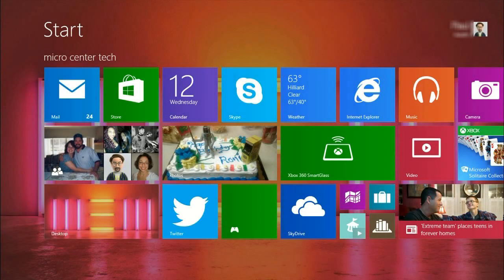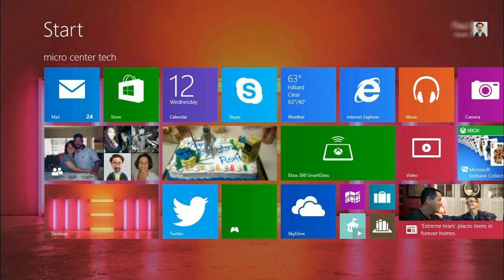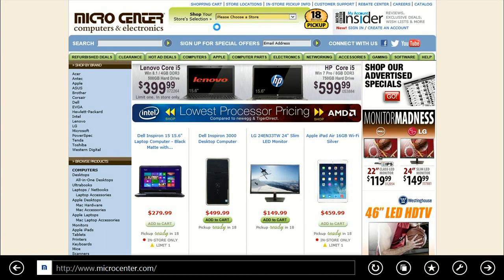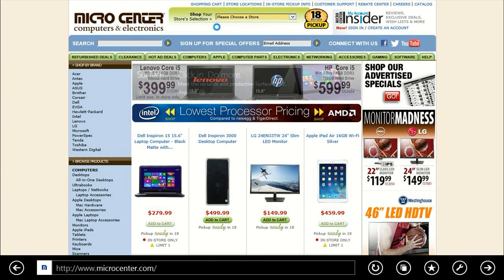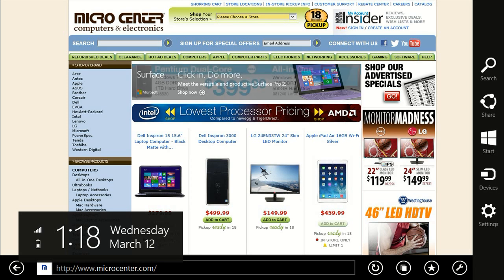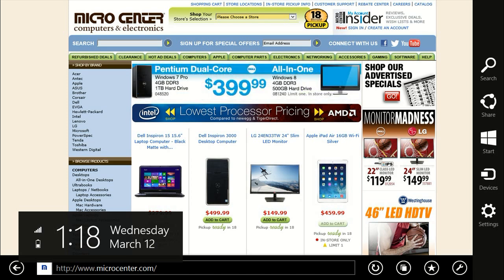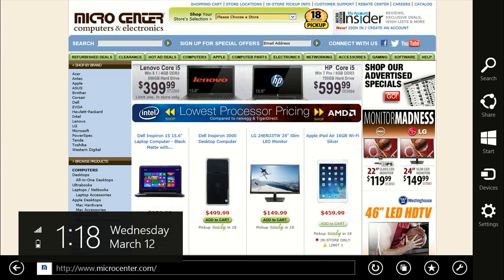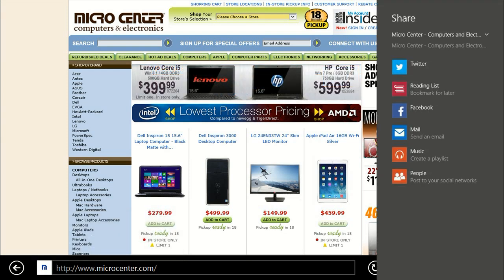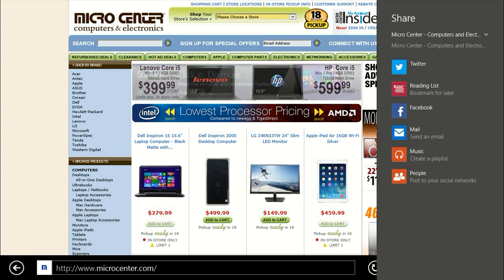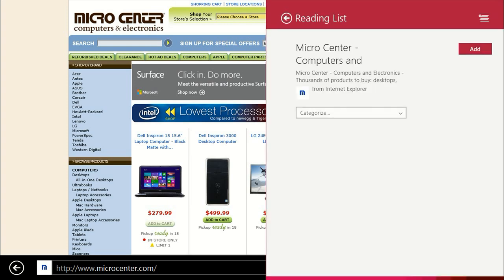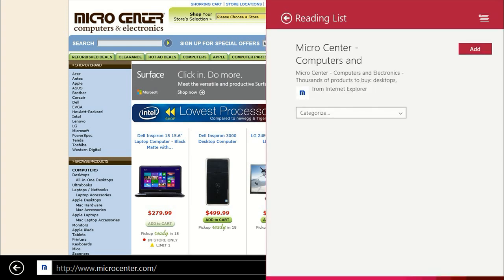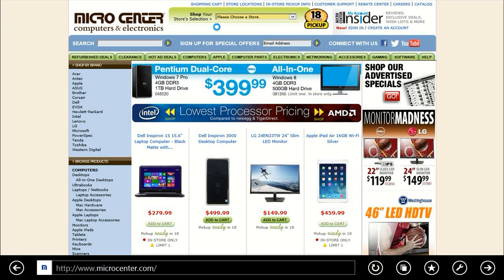So from the tile page, click on Internet Explorer. Let's say you found an interesting site and you want to remember to go back to it later. You just take your cursor over to the right until the charms menu comes up, or swipe in from the right if it's a touch screen. Go to Share and then click on Reading List, then click on Add and it's going to add your link to the Reading List.